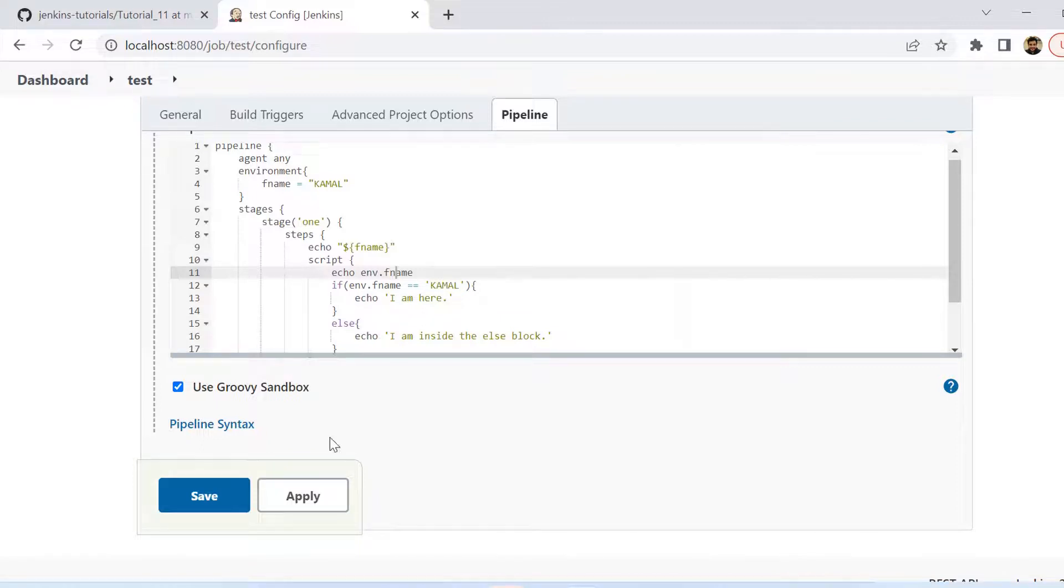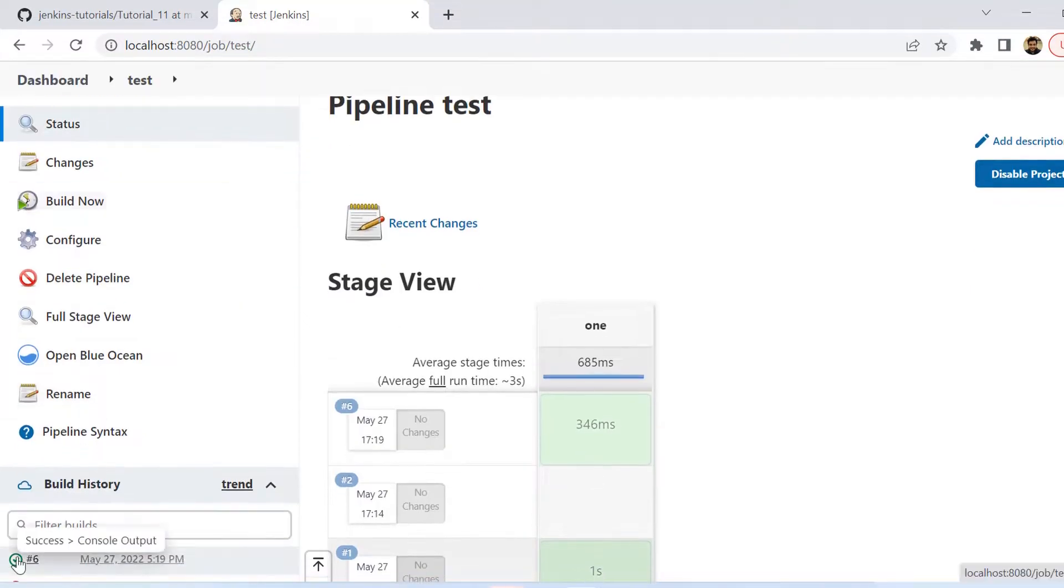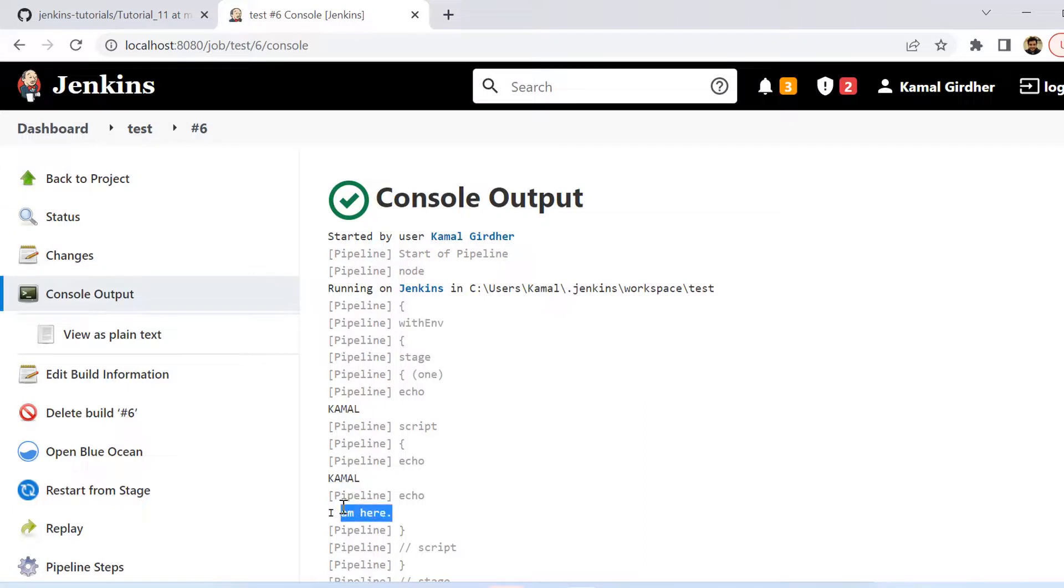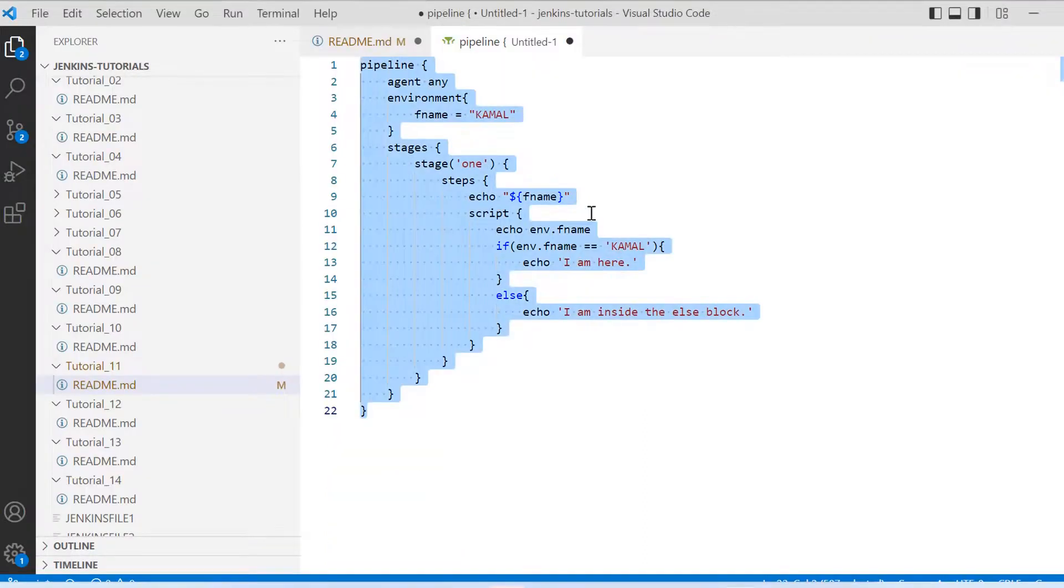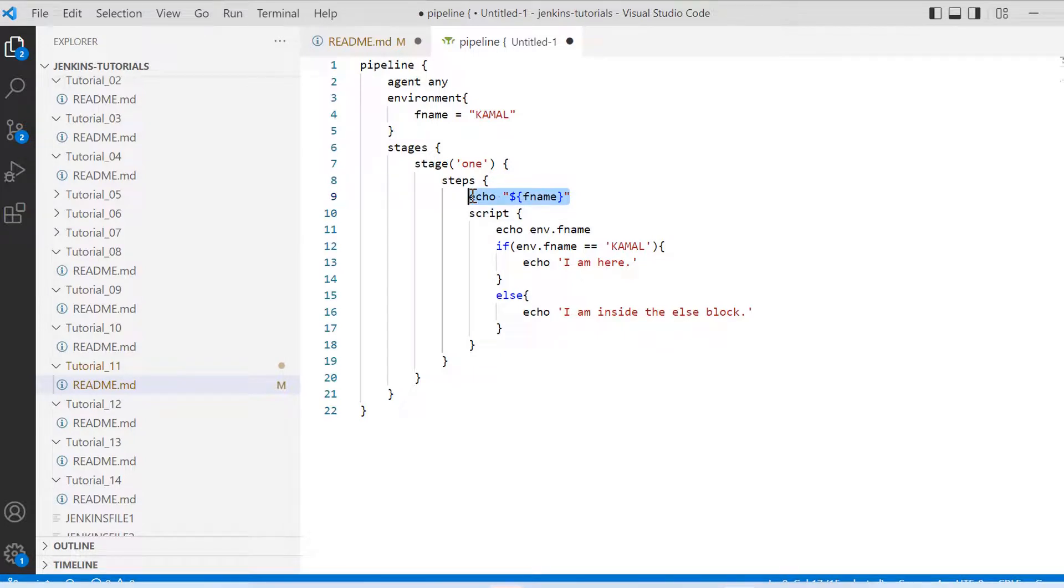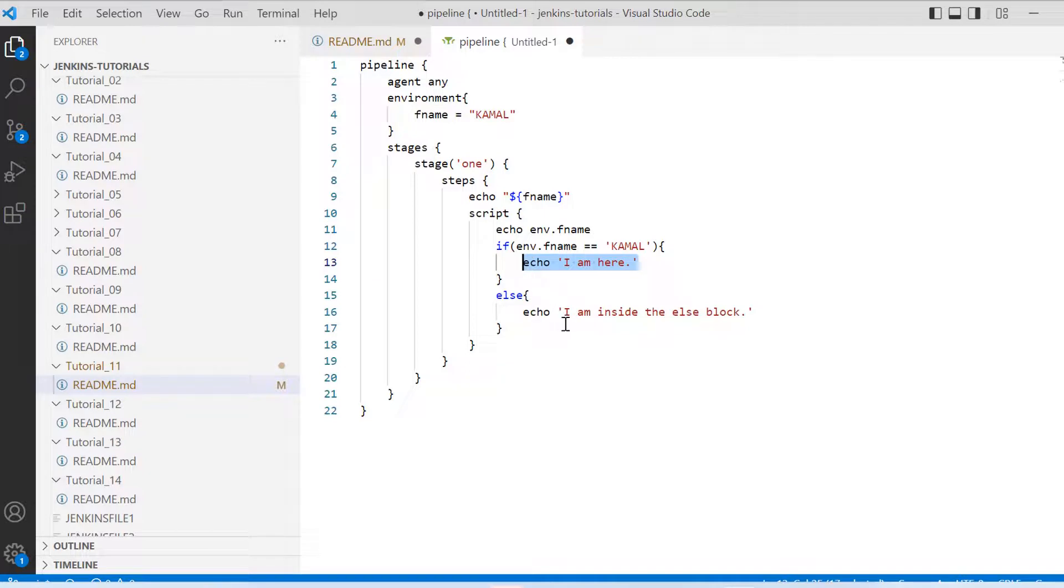Alright so let us try to run it and see what it prints in both the cases. So we see it has printed Kamal and Kamal. And when we go back here to our pipeline we see we have printed echo $fname which is outside script, and inside we have printed env.fname. Alright and that is what we have checked here and then we have printed I am here. So just to make sure that you have noticed this change I have included this example inside this flow control video. So I hope this will be useful for you.